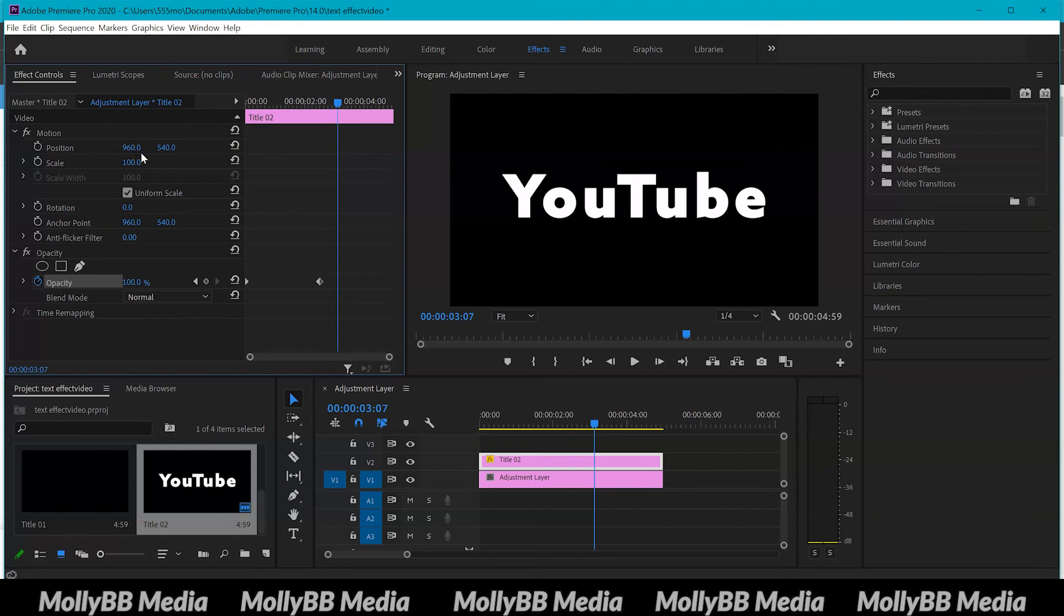So I really hope this gave you a quick tutorial on using fonts and text in Premiere Pro. I will do other videos touching on this subject but I just thought I'd do a really quick beginner's guide on how to do it. So I hope you enjoyed, please like and subscribe down below, and I'll see you guys next time. Bye!